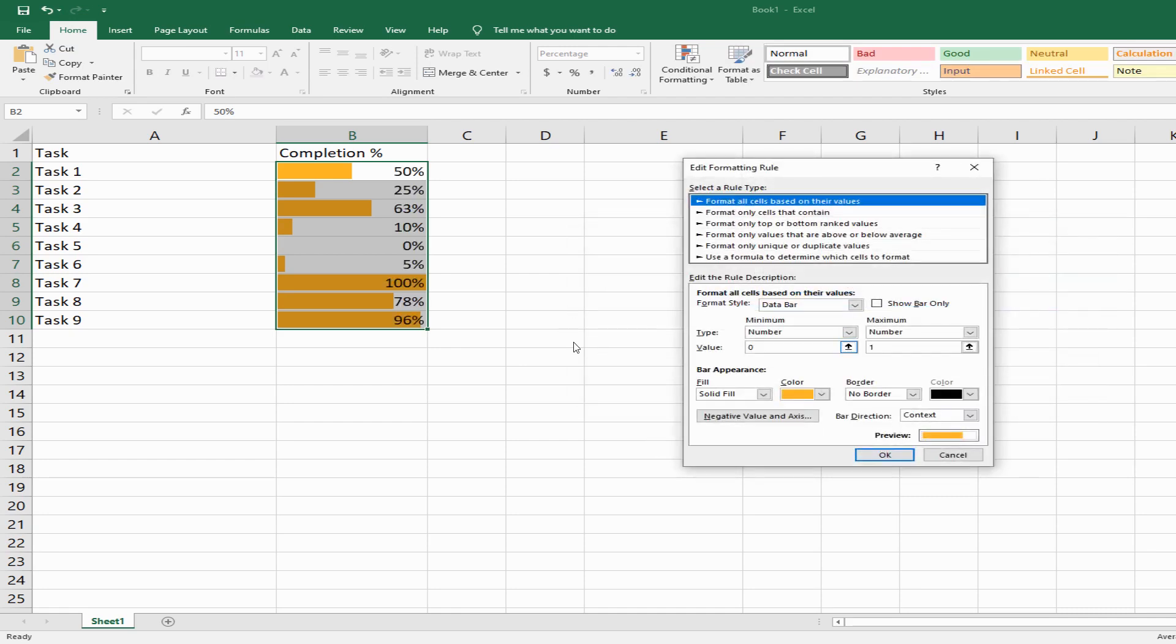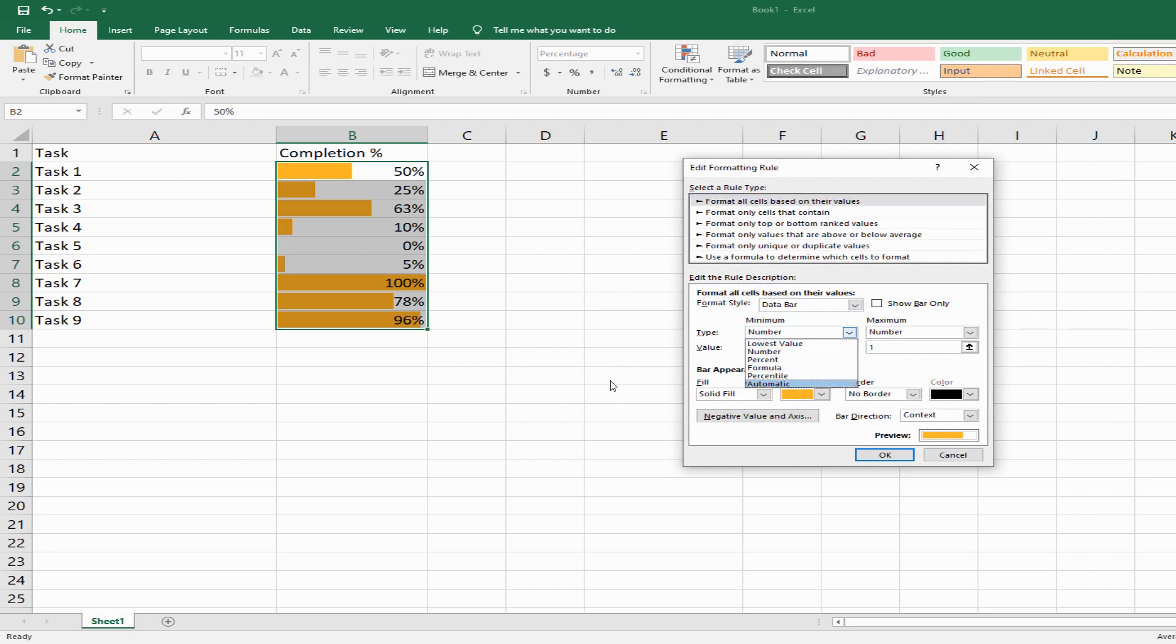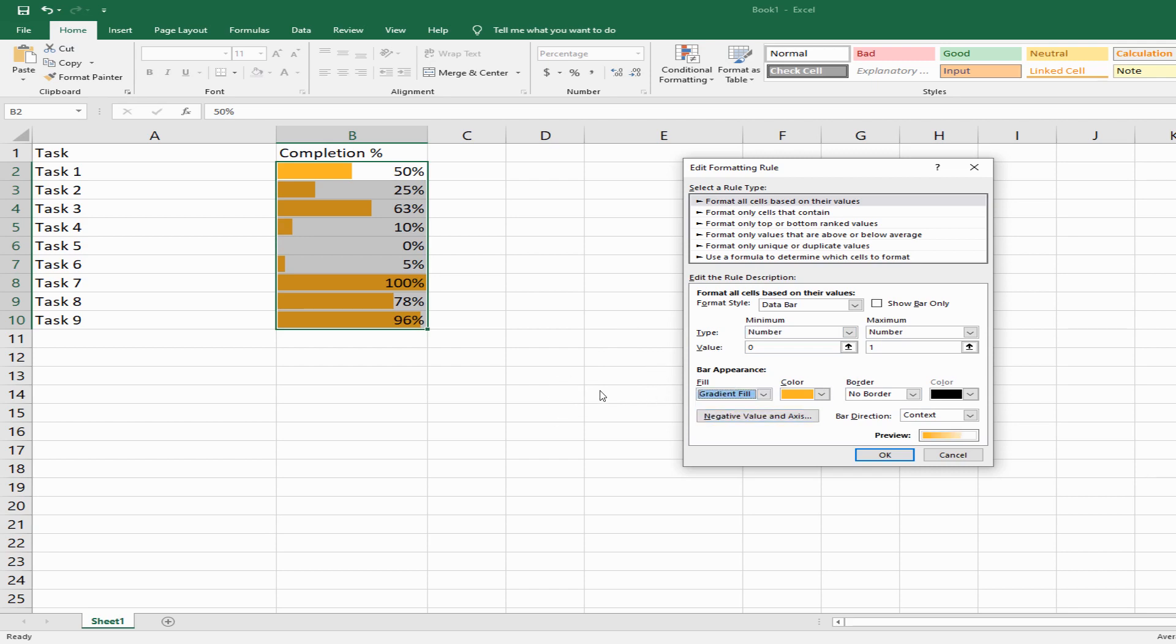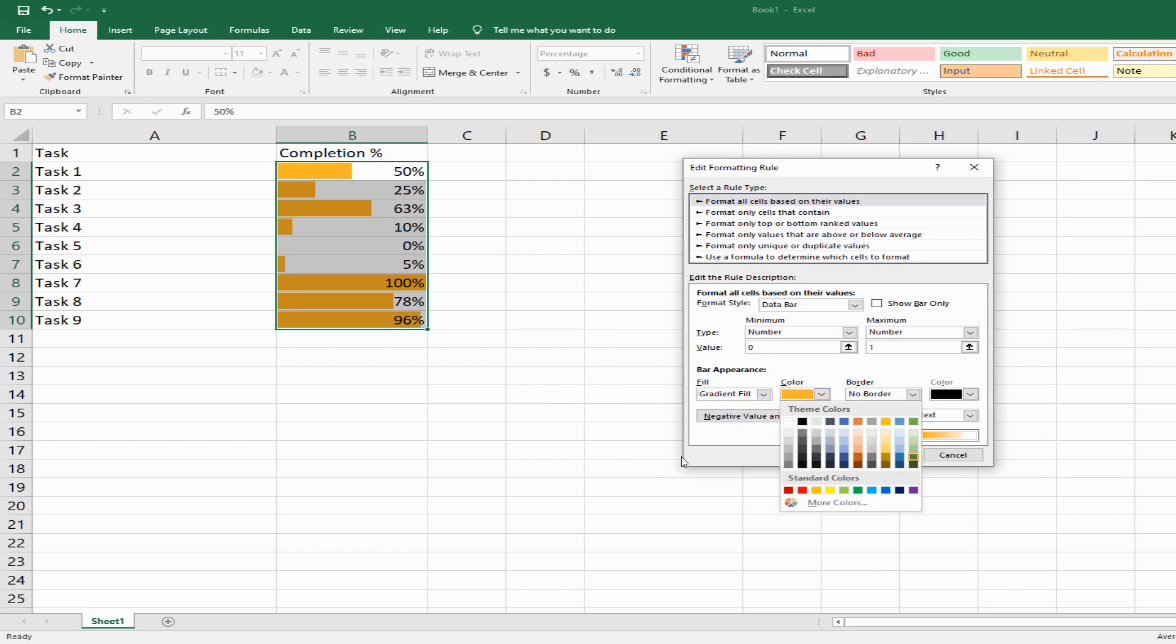You can play around with these different options to format the progress bar based on your choice. You have solid fill and gradient fill options, and this preview shows you what's happening. You can change the colors as well.